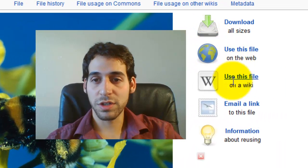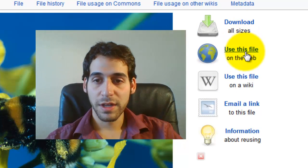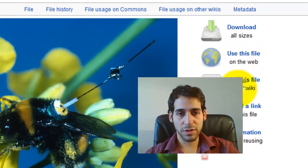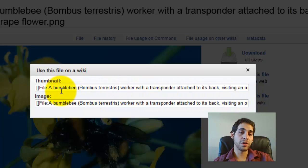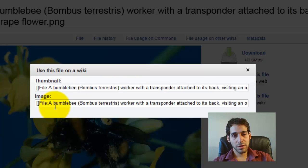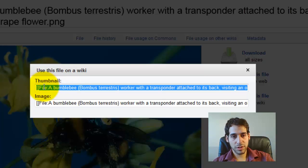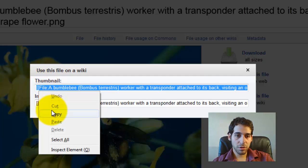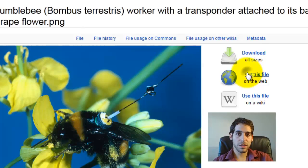To embed the image, you're going to copy a code snippet. On the right-hand side of the Commons file page, there are a couple of links: one to download the picture, one to use the file on the web, and one to use this file on a wiki. It gives you two options: the full large file, or a thumbnail. I'm going to select the thumbnail. Place your cursor in the field, double-click to select all of it, then Ctrl-C to copy. Keep that in your clipboard and close this window. Then go to the article you want to use and select Edit in the top right corner.